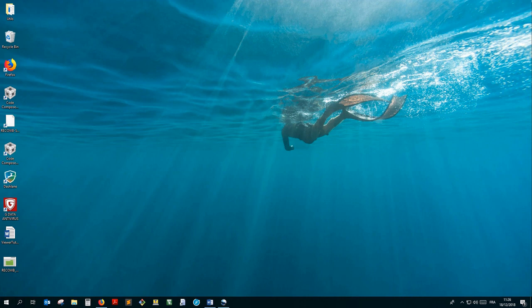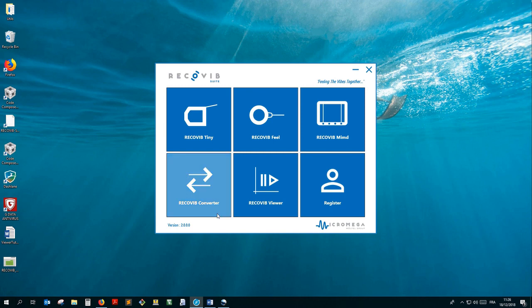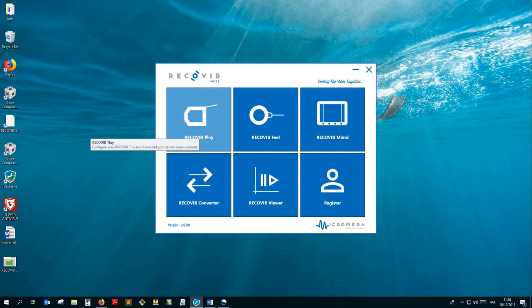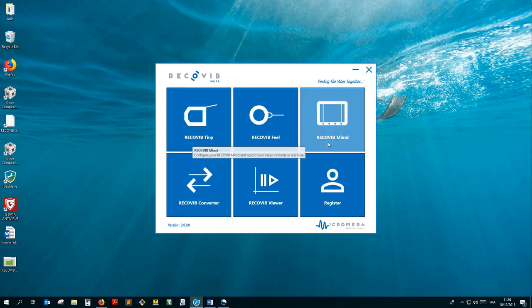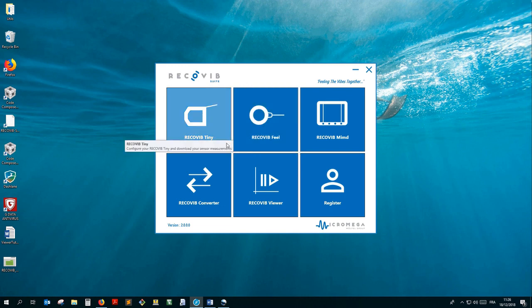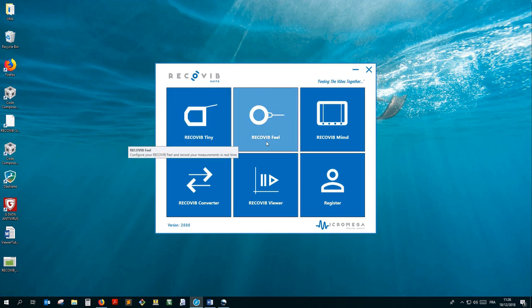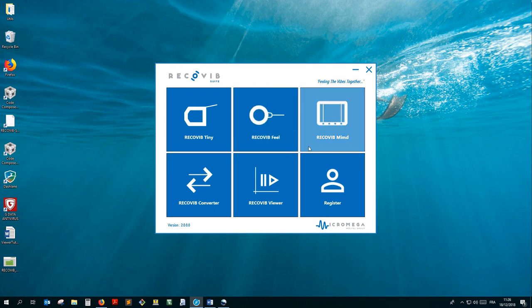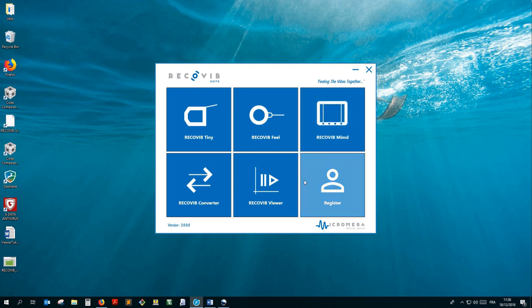We'll first open the launching panel of the RecoVib Suite and observe the RecoVib range of projects in the first row. We currently have three RecoVib Suite compatible sensors: the RecoVib Tiny, the RecoVib Fill, and the RecoVib MIMD. The use of the sensors modules will be covered in other video tutorials.